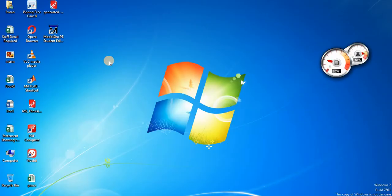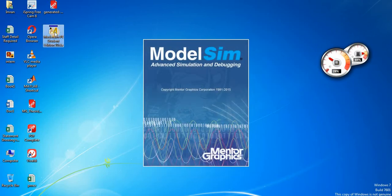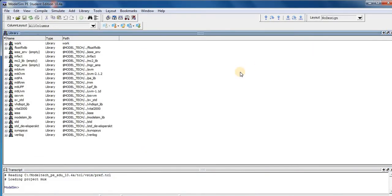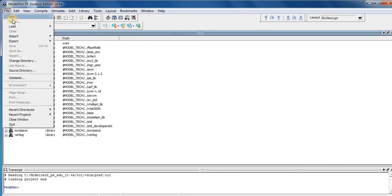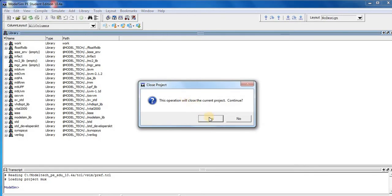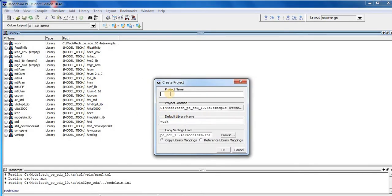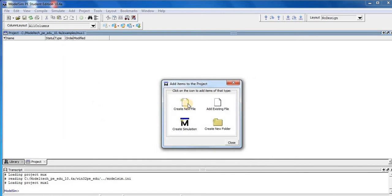For implementation I am going to use ModelSim. To start ModelSim, first click on the shortcut icon on the desktop. After opening ModelSim, go to File, then New, then Project. Press Yes. Type the project name as mux1 and press OK. Then create a new file.